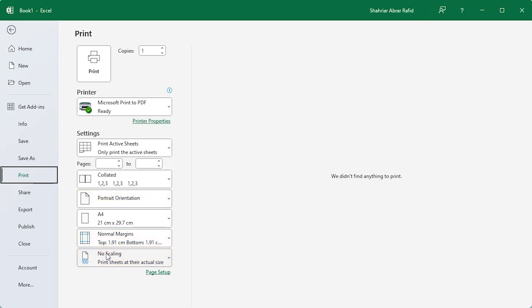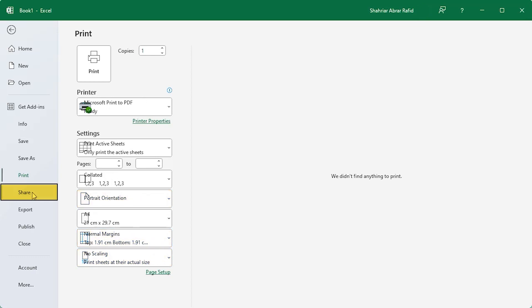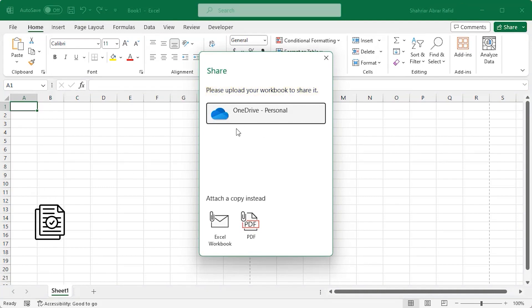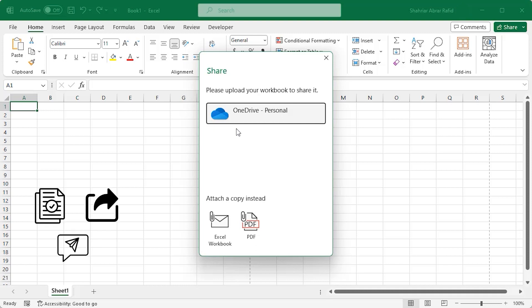And when it's time to collaborate with others, hit the share option. You will be asked to upload the workbook to your OneDrive account. Then select the permissions, add the people with whom you want to share the file. Click on send and the person will receive the workbook link via email.